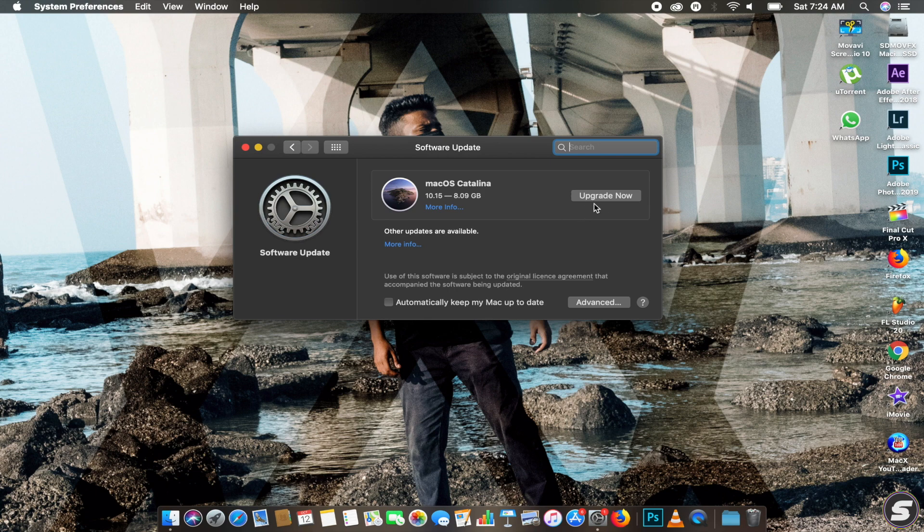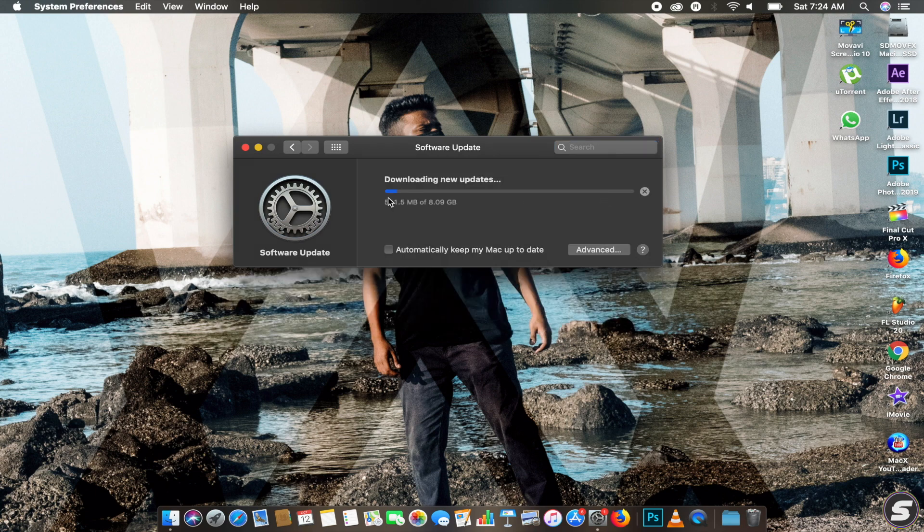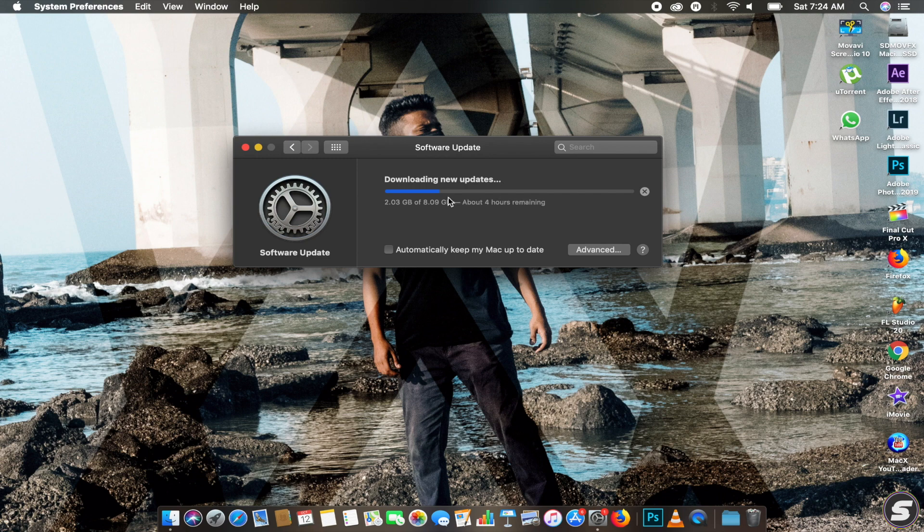Then click on Upgrade Now and it will start downloading from the amount I've already downloaded. There we go, 2.303 GB. We will start downloading now.